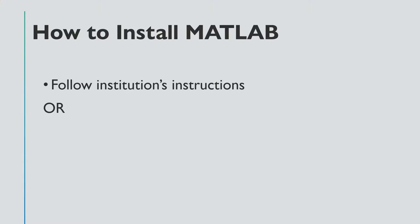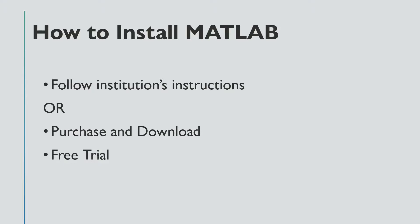The other option is if you're obtaining a personal license, in which case you'll need to purchase and download MATLAB. You can also take advantage of MATLAB's free trial online. Go to MathWorks or MATLAB.com and follow the instructions there.